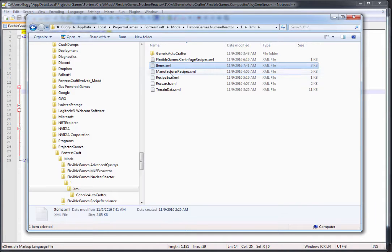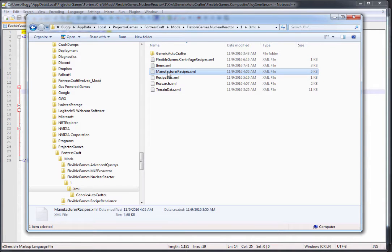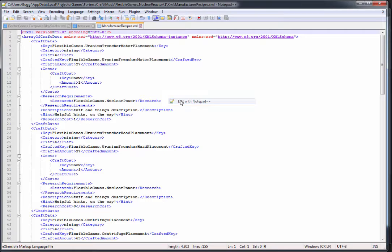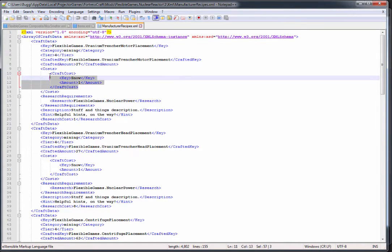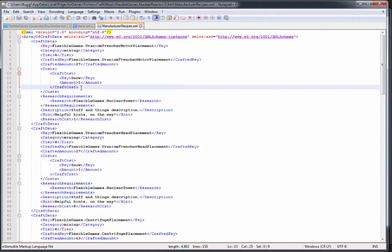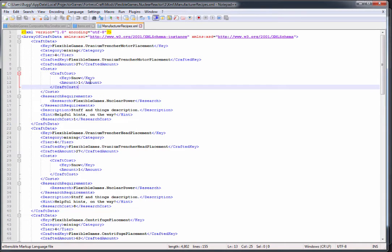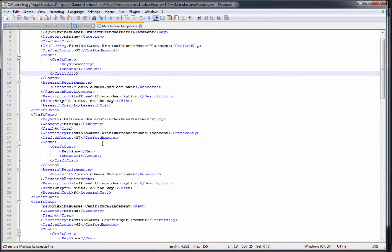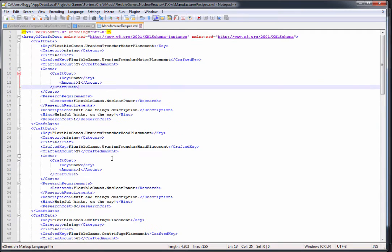Now the manufacturing recipes right now are temporary. I just have snow as the craft cost so I can go in and test as I'm coding this without having to process a huge tech tree in order to do that. The craft cost and recipes will probably be one of the final things that you do in your mod in order to add some difficulty to it.